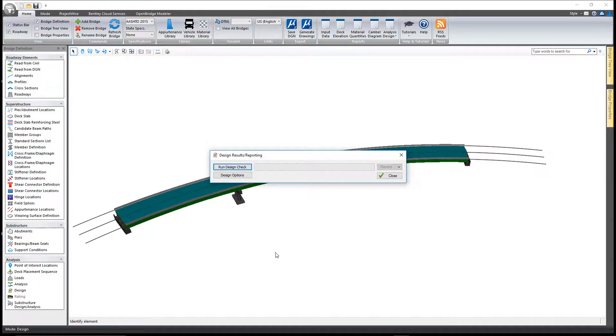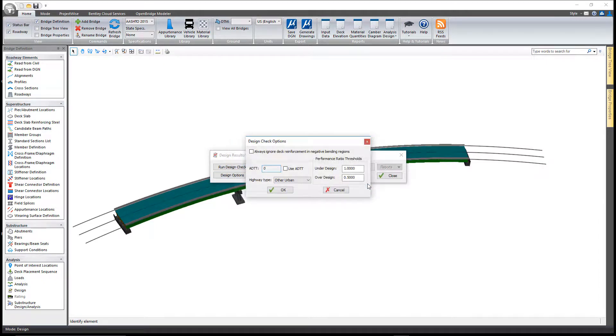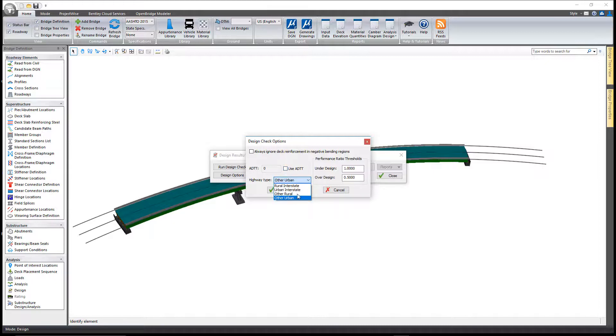In this tool when you first call it up there are some options here that can be defined. You have the ability to define your ADTT for this structure, select a highway type, and set the performance ratio thresholds, and those work as follows.